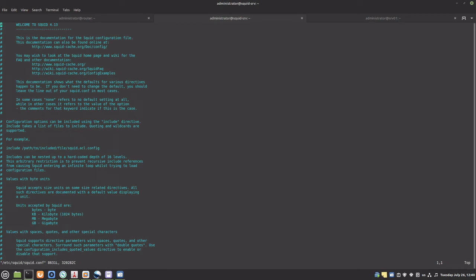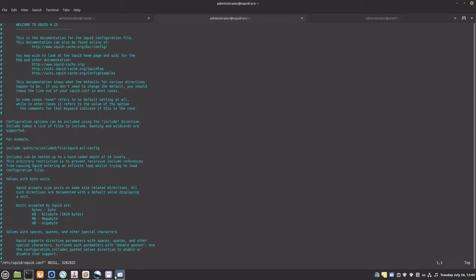This is a huge file with lots of options and explanations. These are the changes I will make to the file. I will define an ACL — ACLs are network objects you can allow or deny access from or to. In our case, we want to allow access from the LAN. Then I will define the cache directory and increase cache storage and memory sizes.